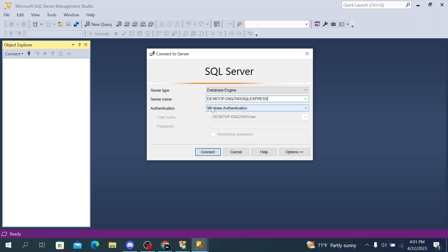We can connect using our desktop credentials, then click on connect. Leave it as default. Select Windows authentication so you can login with your Windows credentials, then click on connect.